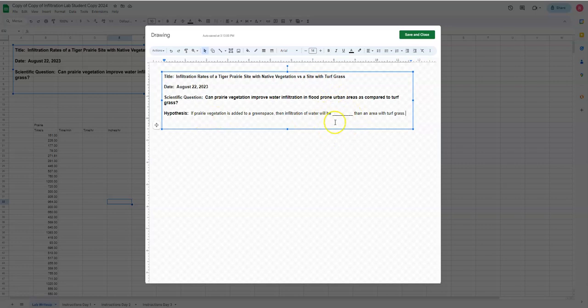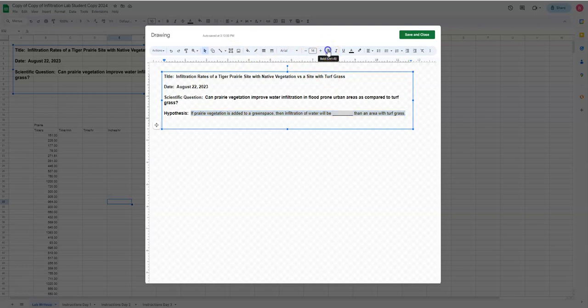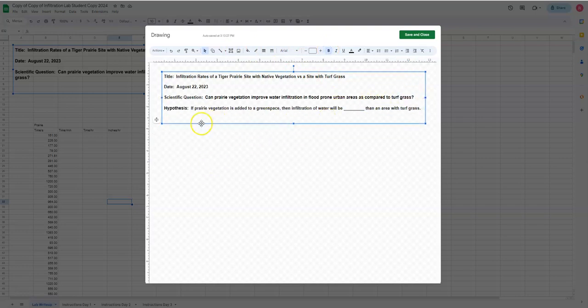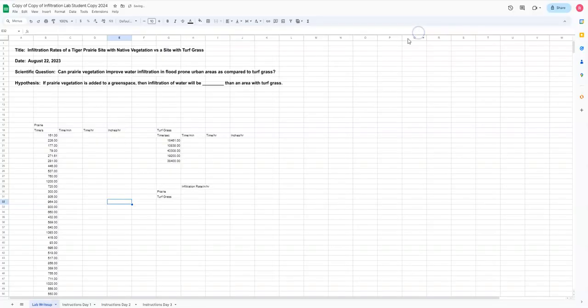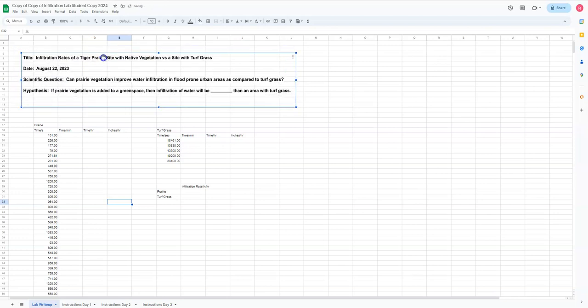Now you need to guess. I'm going to give you a chance right now to guess. What do you think right now is going to happen? If prairie vegetation is added to a green space, then infiltration of water will be greater or less than an area with turf grass. You decide what you're going to do. Remember that you are not going to be graded on whether your hypothesis was correct. If your hypothesis is not correct, but you figure out that it's not correct, that's fantastic. That's totally fine.